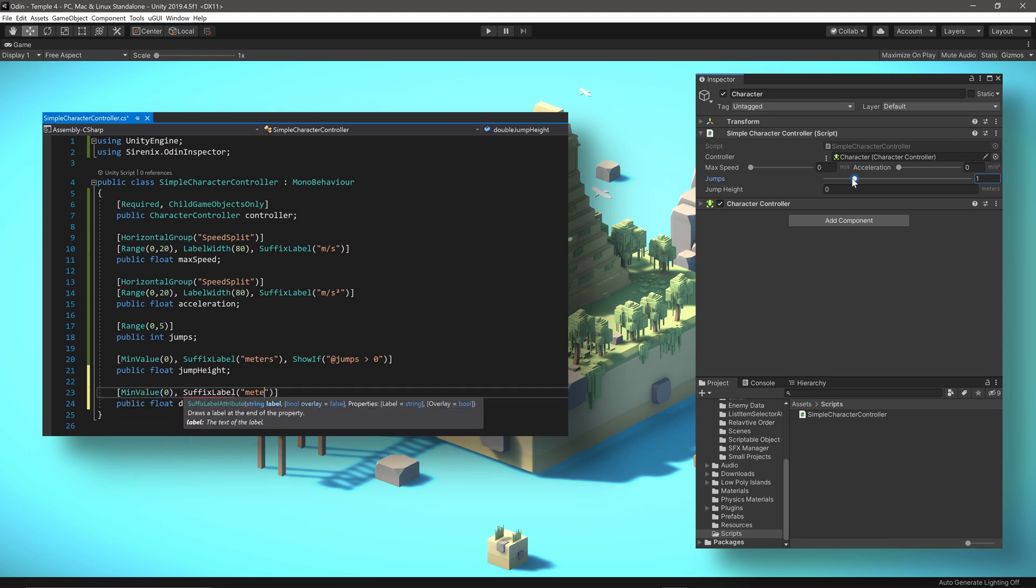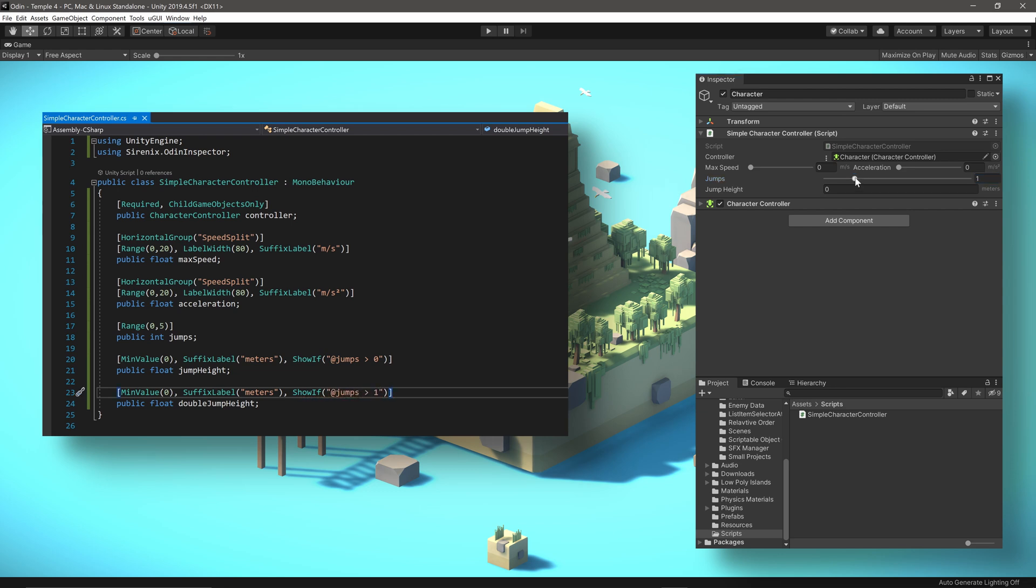With just a few extra attributes, our inspector is looking better, and we've added functionality and ease of use.